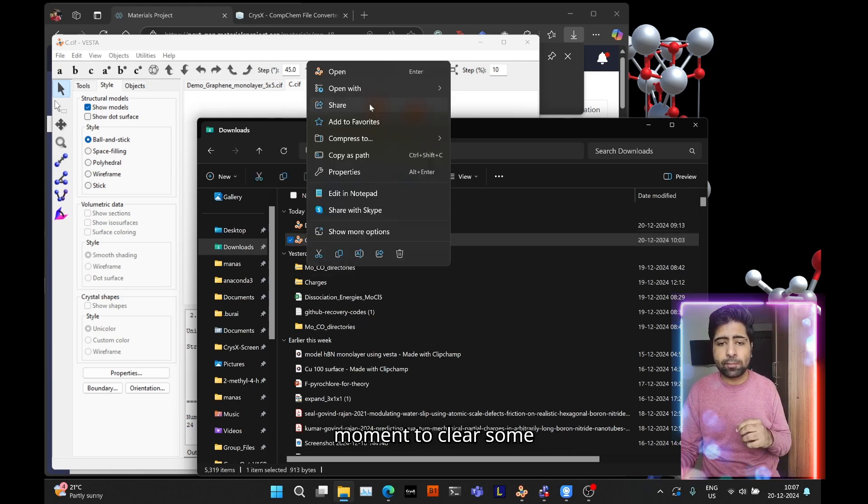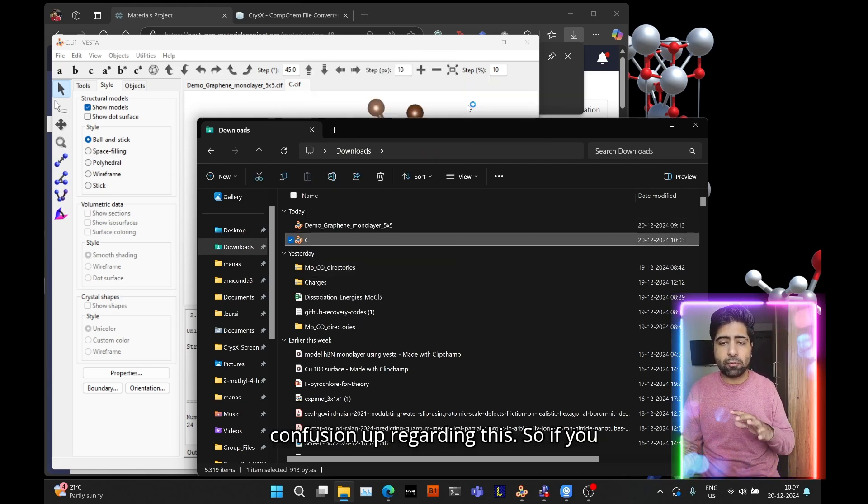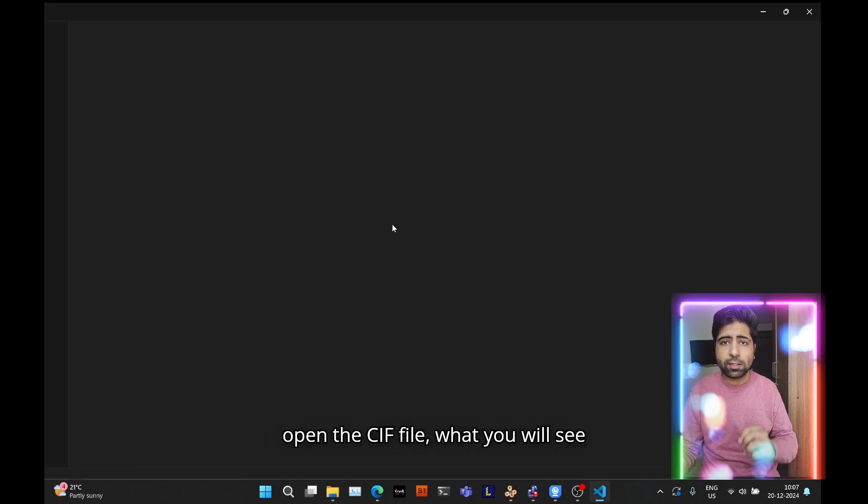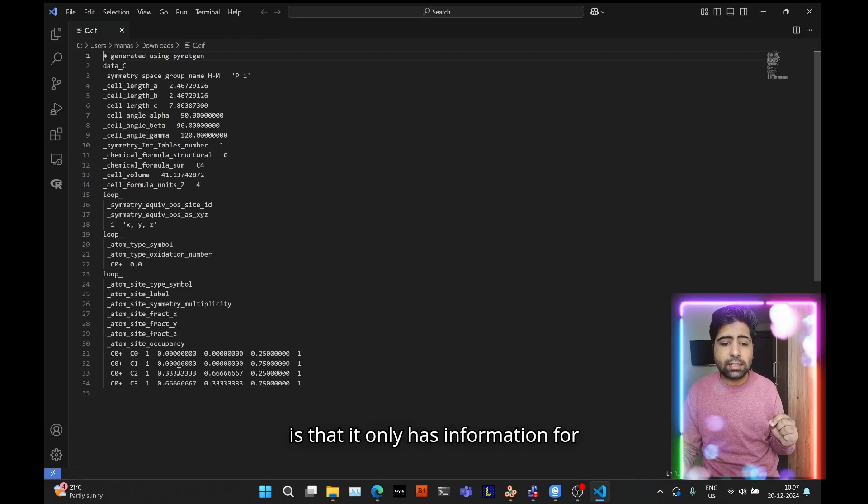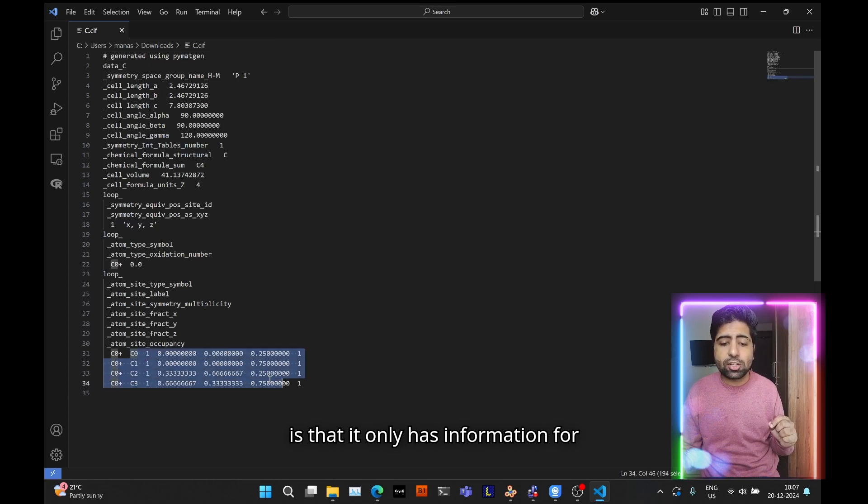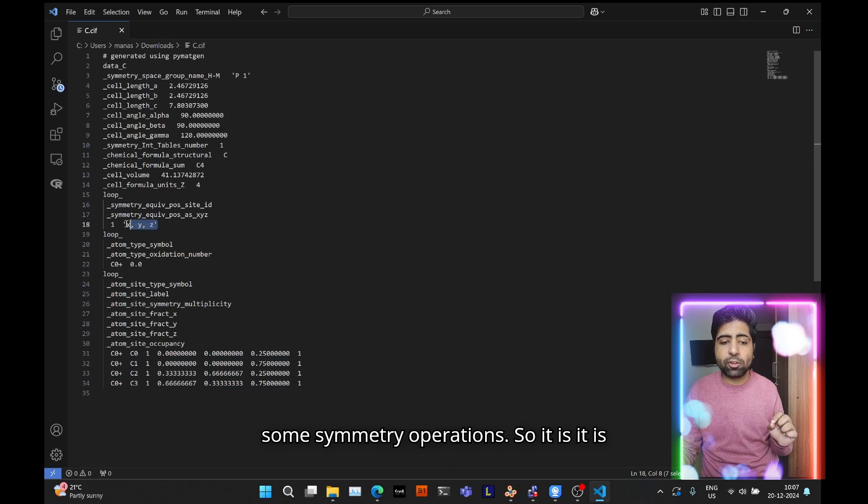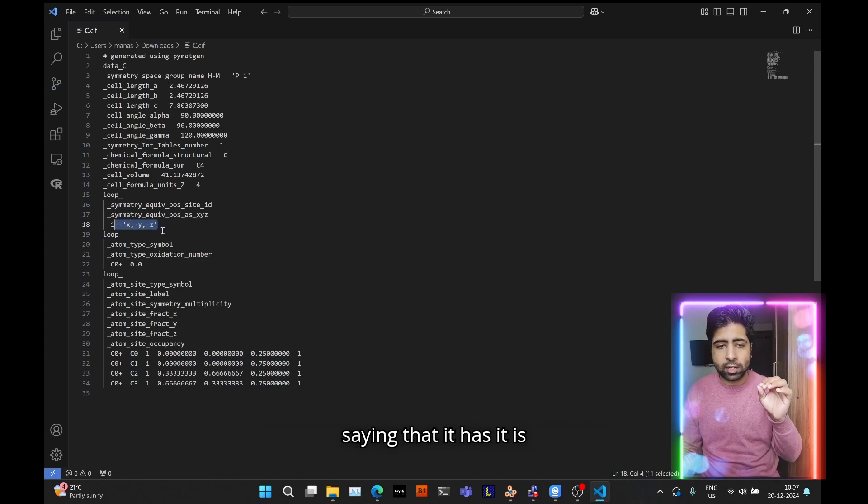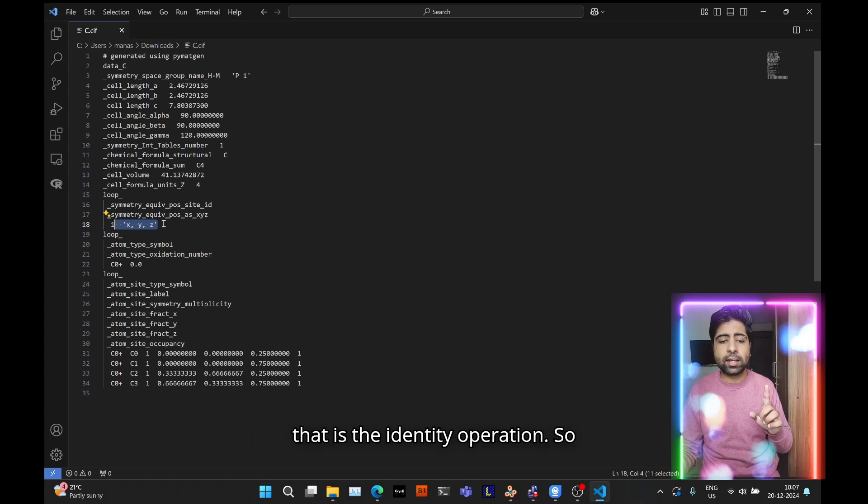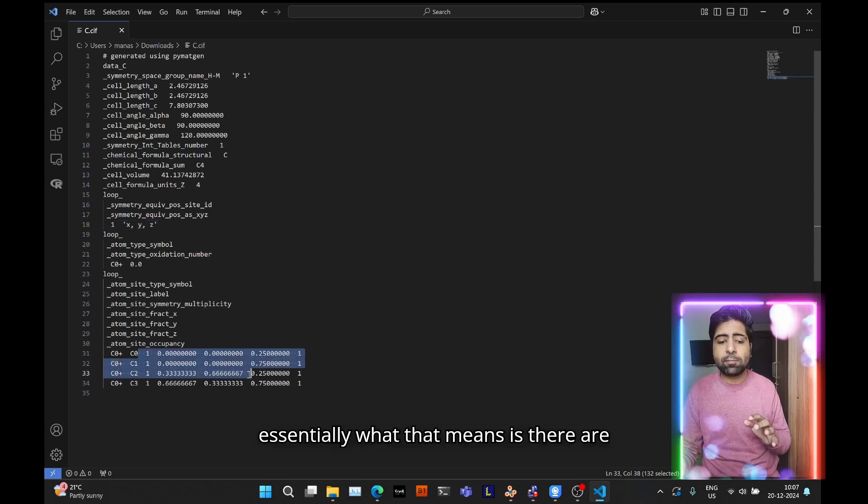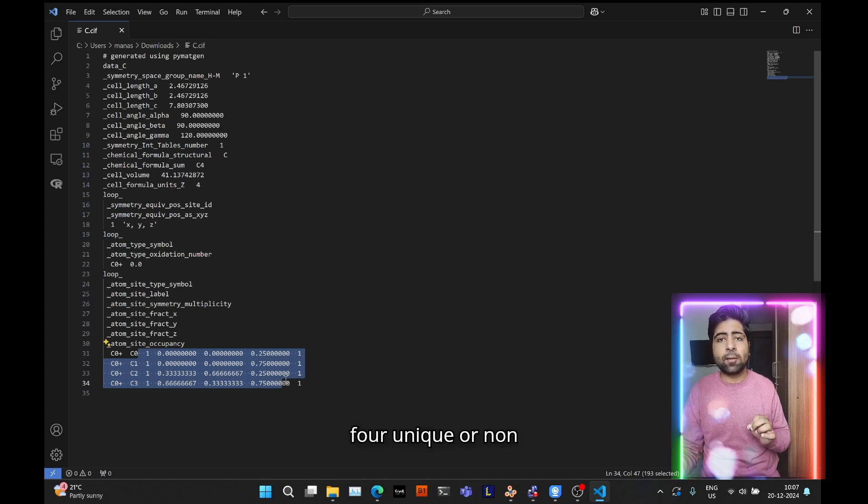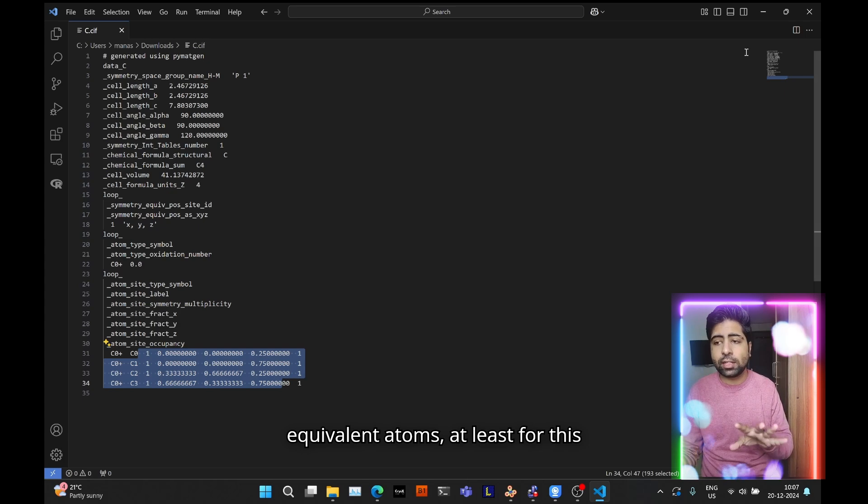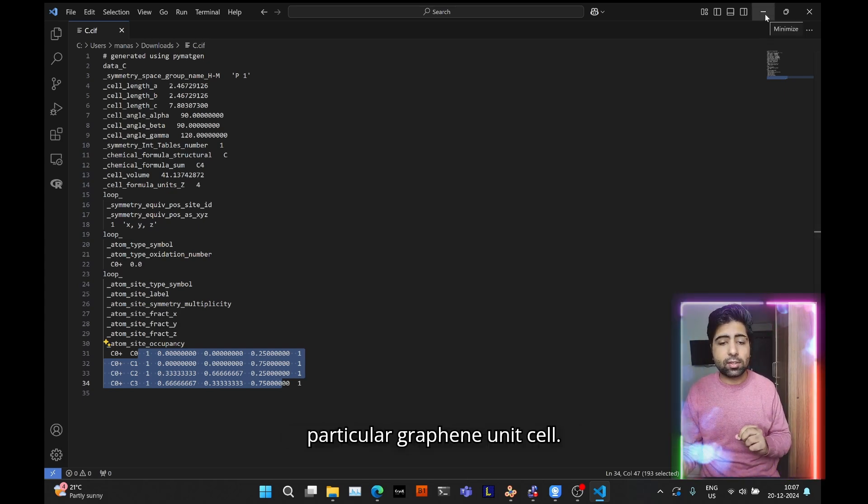If you open the CIF file what you will see is that it only has information for four atoms and then it has some symmetry operations. It is providing only one symmetry operation, the identity operation. So essentially that means there are four unique or non-equivalent atoms for this graphene unit cell.